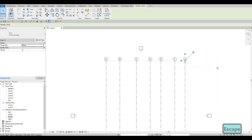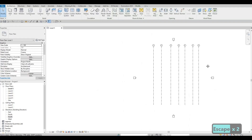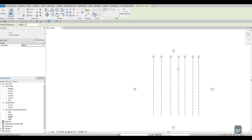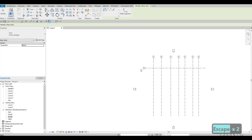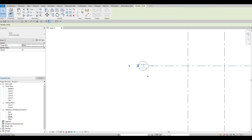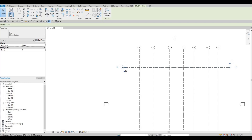Next we're going to do the horizontal grid lines. Type GR or use the icon, and place a horizontal line. Press escape twice. I want to change this one to be a number, so click on the grid bubble and type the number 1, then click on the space. It's changed — the system will now recognize the numeric sequence.